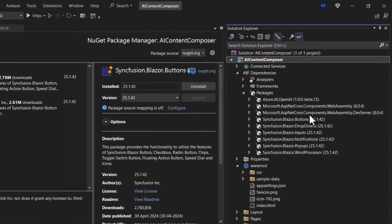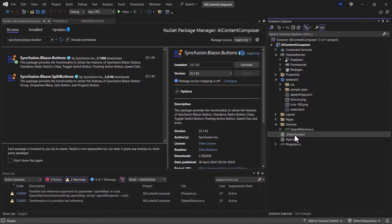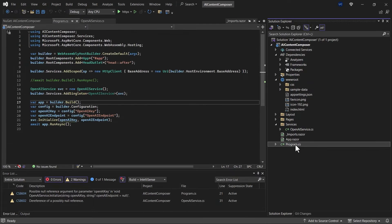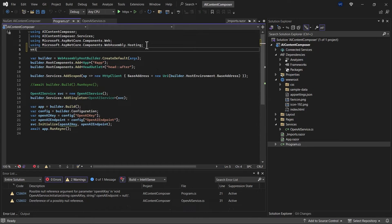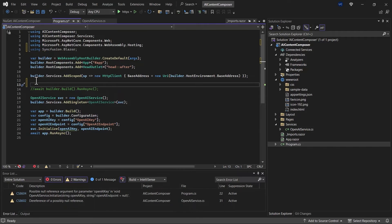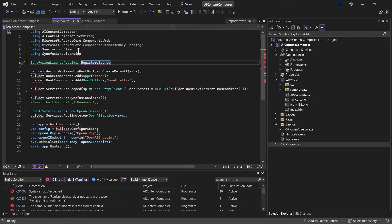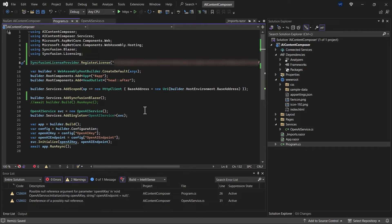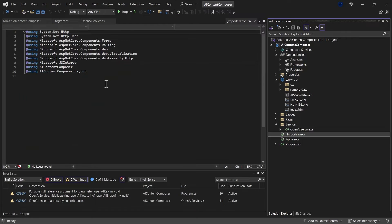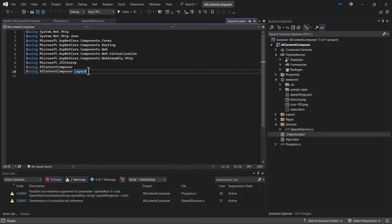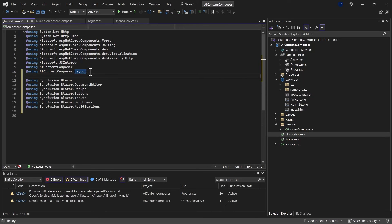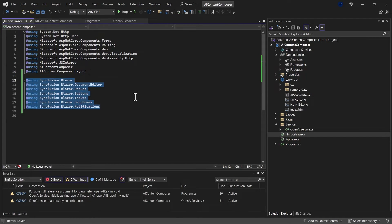Once the packages are installed, go to program.cs and import Syncfusion.Blazor, register the Syncfusion Blazor service using AddSyncfusionBlazor, and provide the license key using RegisterLicense. Then move to the imports.razor file and import the namespaces for all the components to be used, so they are available across any page in the application.